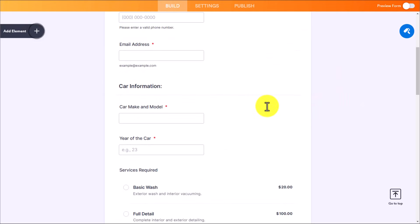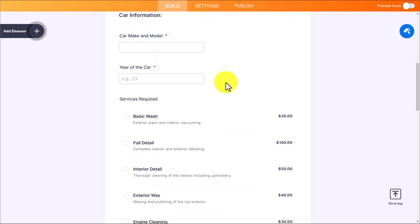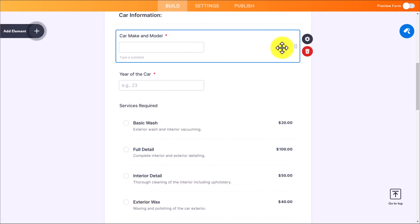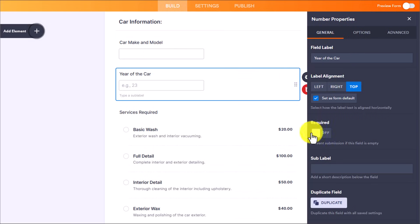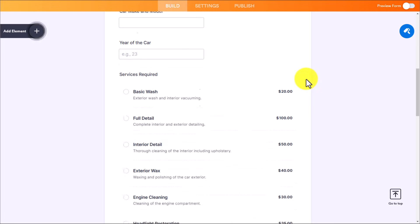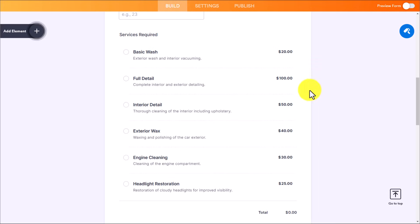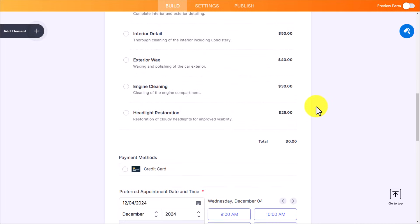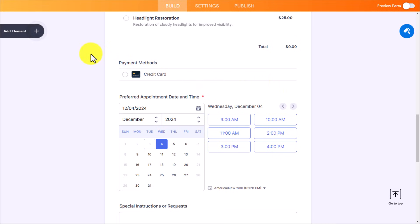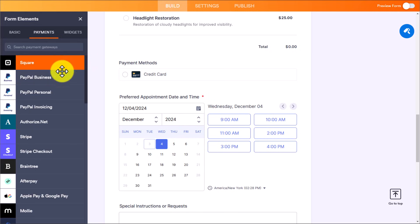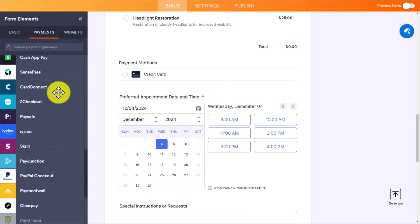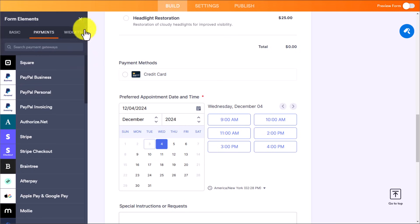We've got basic information — name, phone number, email address — and then car information with the year of the car marked as required. I can come in, select that gear icon, and change whether fields are required or not. Easy to make those changes. Down below we have services required: wash, full detail — it may even give me ideas I haven't thought of for my business. We can add payment methods by going to the add elements panel and selecting the payments tab. It doesn't matter what you use — JotForm has you covered with Square, PayPal, Stripe, Apple Pay, Google Pay, and almost anything else.